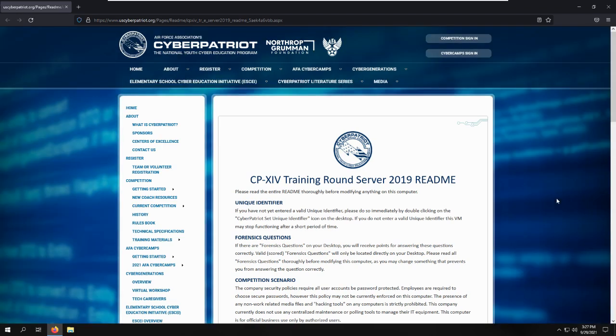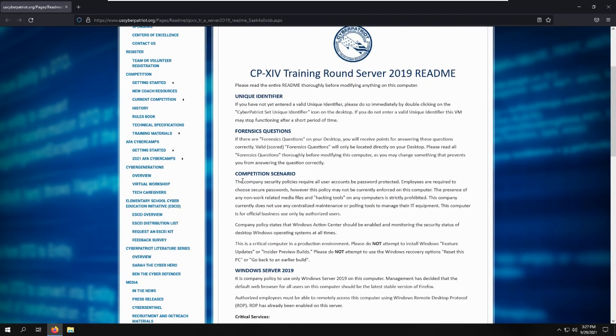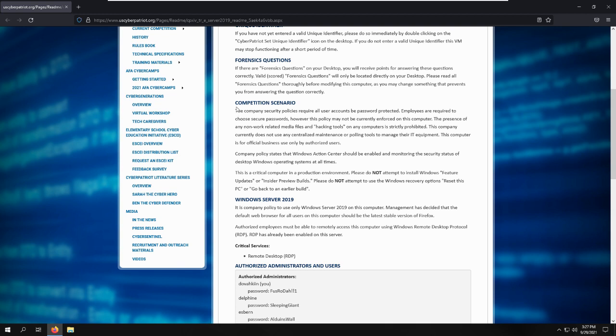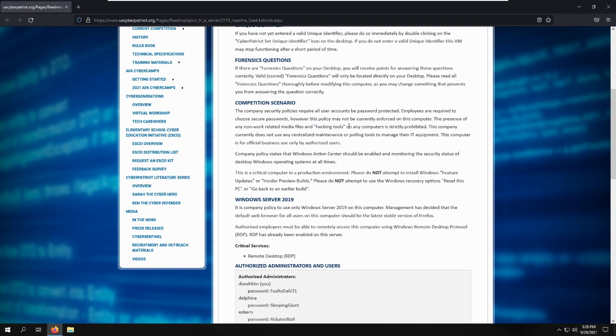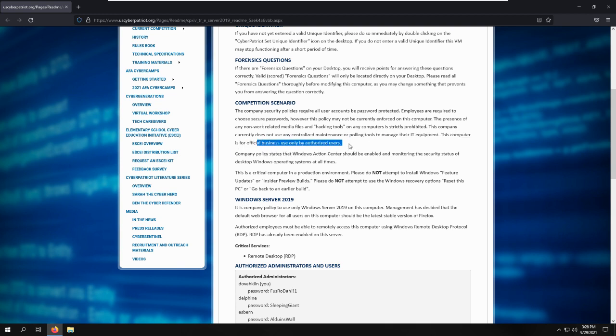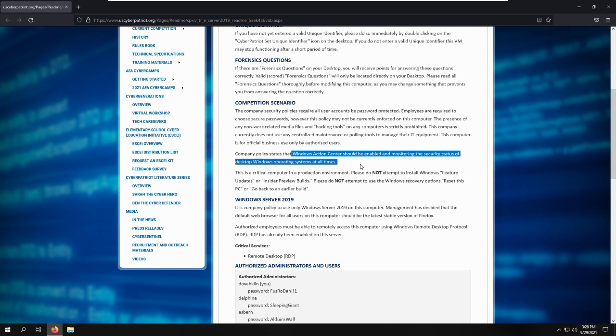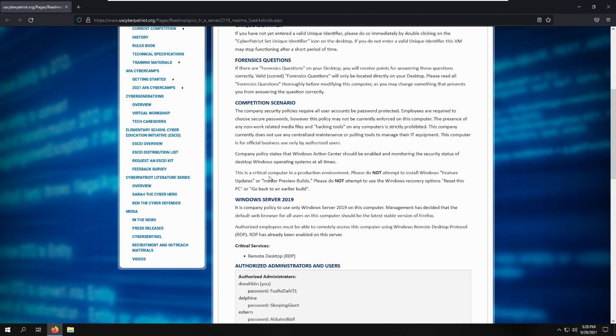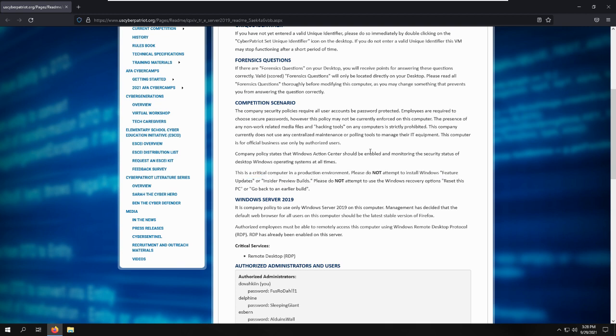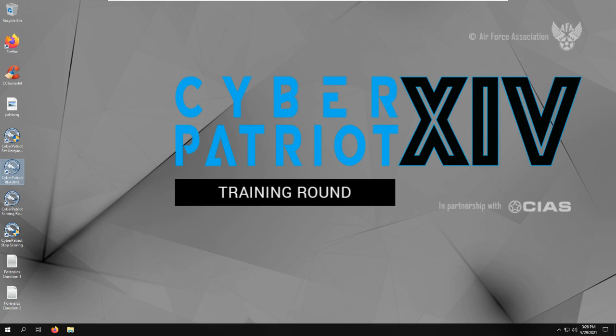Okay, now let's check out the scenario. The company we're securing this for wants all the accounts to be password protected. We need to have secure passwords for all the accounts. We can't have any non-work-related media files and no hacking tools. We don't need to worry about any centralized maintenance or polling tools, and make sure only authorized users are using this computer. Windows Action Center should be enabled and monitoring at all times, and we can't uninstall the Windows feature updates or the insider preview builds.